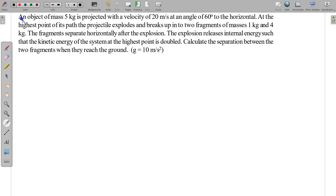The problem statement is: an object of mass 5 kg is projected with a velocity of 20 meter per second at an angle 60 degrees to the horizontal. At the highest point of its path, the projectile explodes and breaks up into two fragments of masses 1 kg and 4 kg.